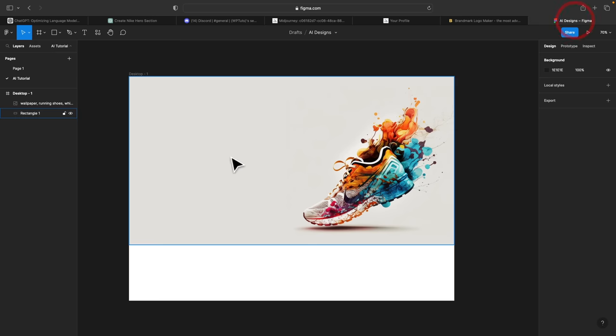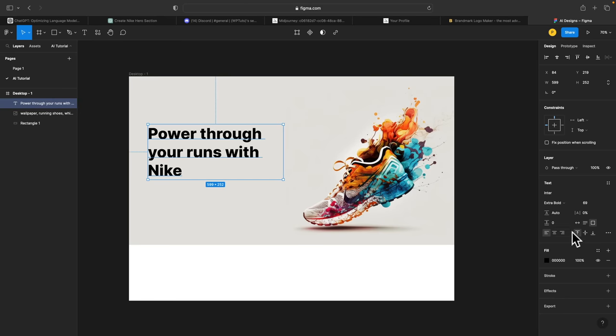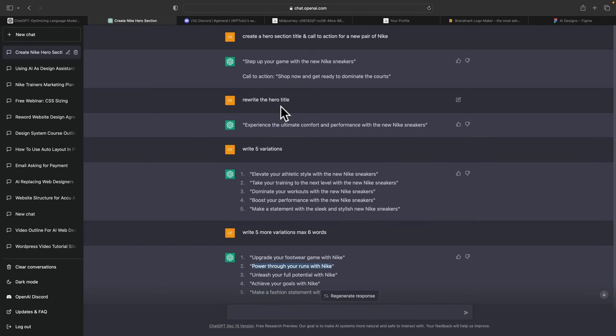We can now head back over into Figma, choose the type tool, click inside, and drop in our new hero section title. We'll change the typography and size and tighten the spacing up. Now we can go back into ChatGPT and look at our call to action — 'Shop now and get ready to dominate the courts.' Let's ask it to rewrite or give us variations. One of the nice things about ChatGPT is that when you're in a conversation, it keeps track of what you're talking about and the tone of voice, so the entire conversation has a kind of common thread going through it.